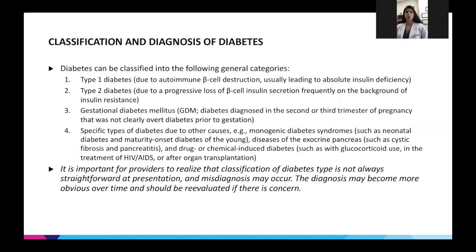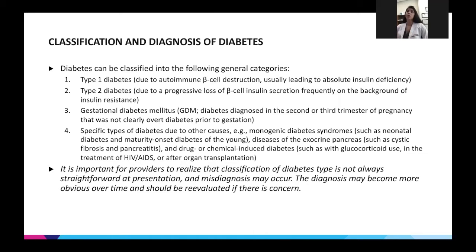We always want to start off with classifying diabetes. Type 1 diabetes is due to an autoimmune disorder — specifically, the autoimmune destruction of beta cells in the pancreas — which leads to a relative deficiency in insulin production.